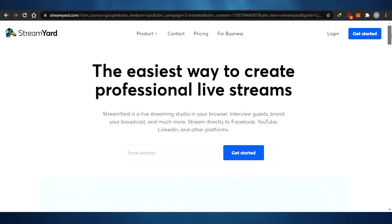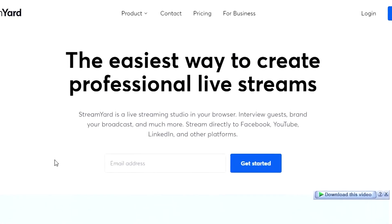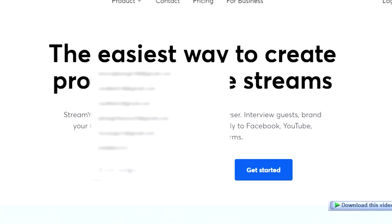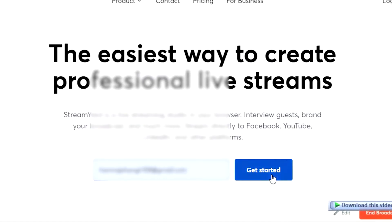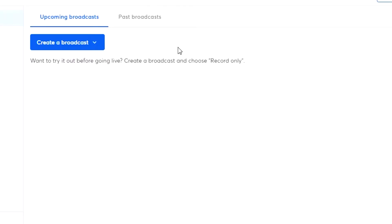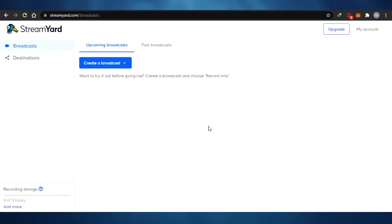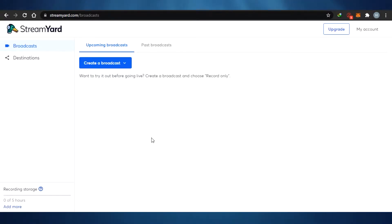What you have to do is simply go ahead and type in your email address. I'm going to go with this one and get started. You can see that I have logged into my StreamYard — it was super easy and super quick.